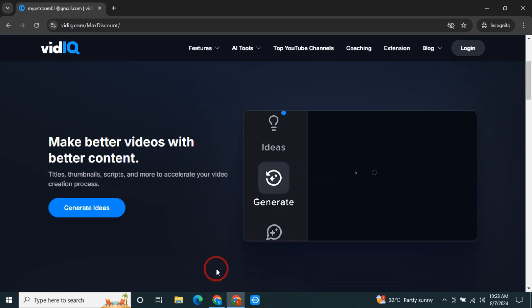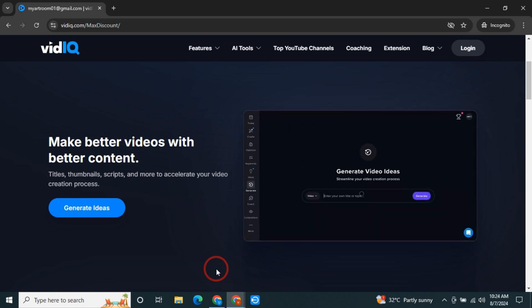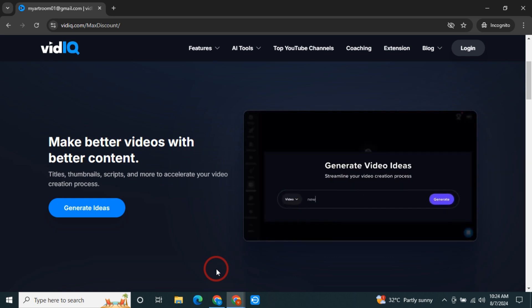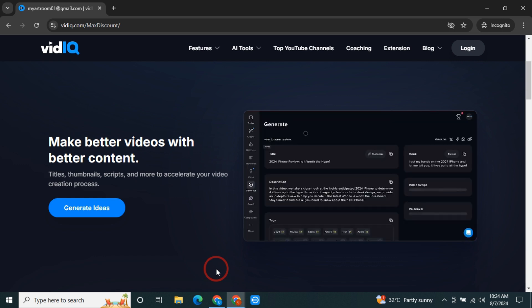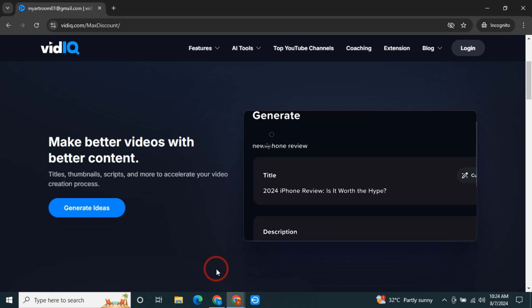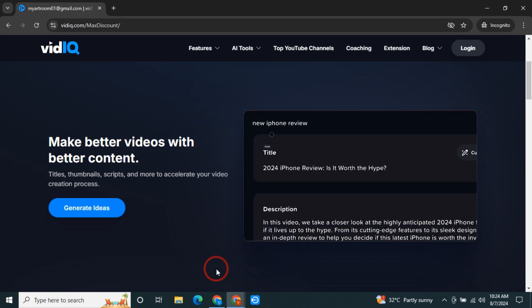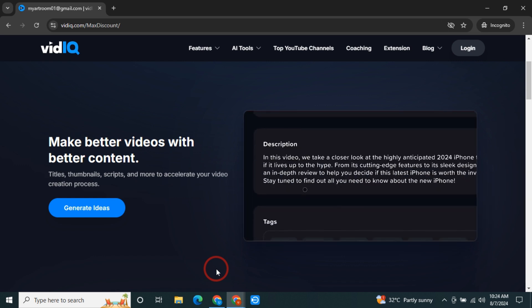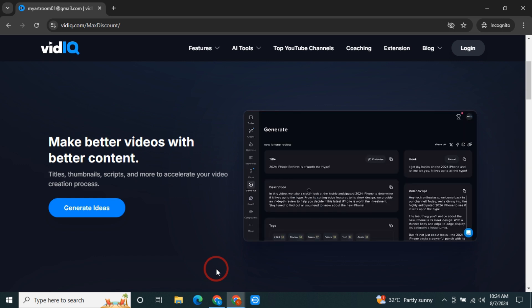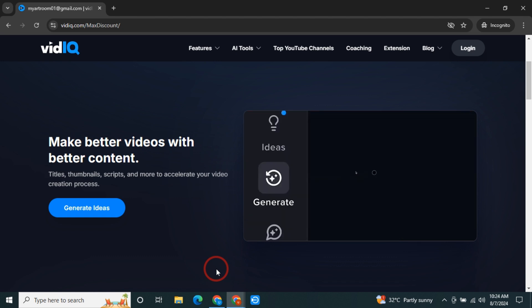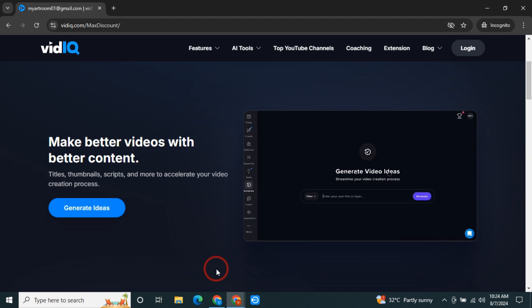Everyone, in this video I will show you how you can get vidIQ Pro for almost free. There is a special discount code that I got from vidIQ and I wanted to share it with you.